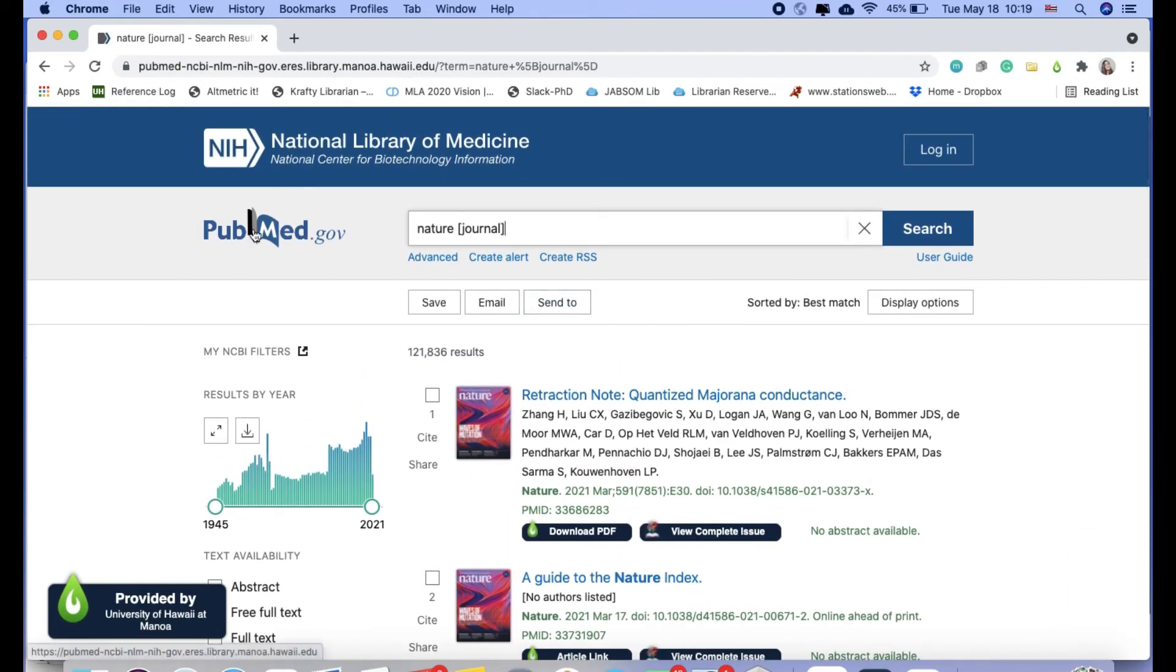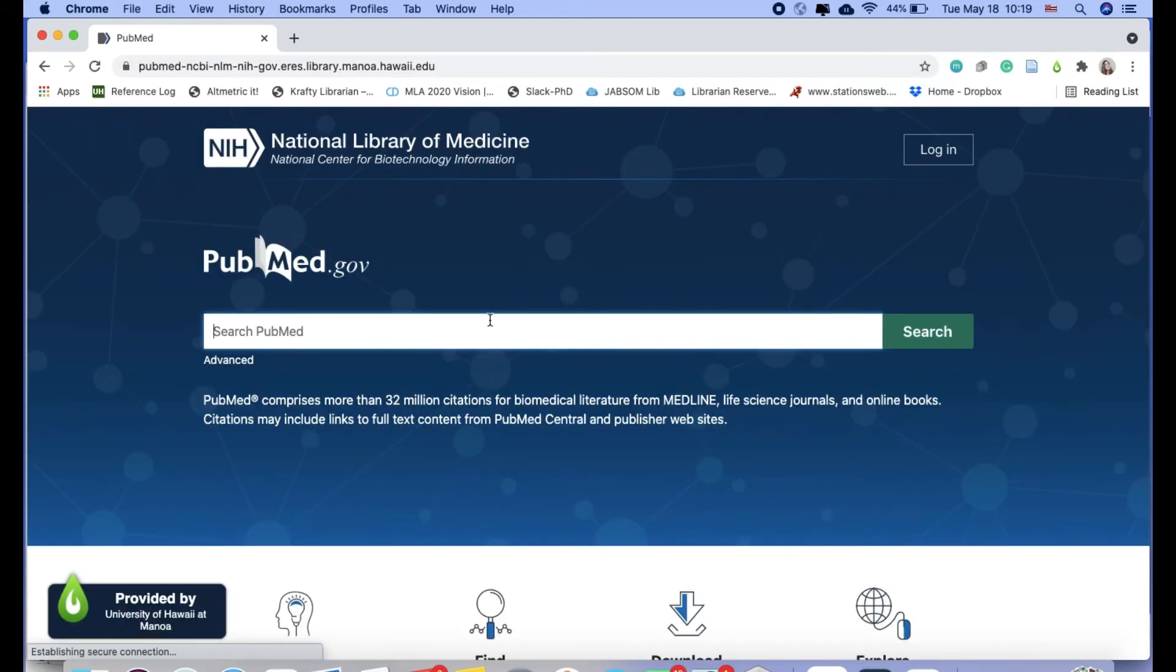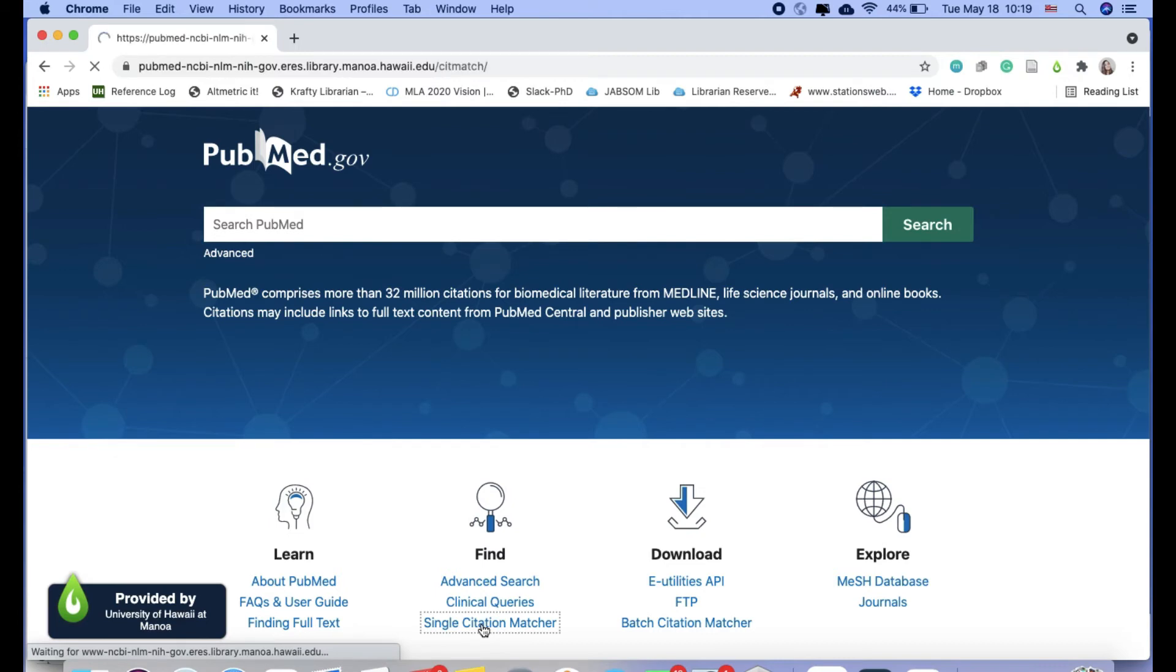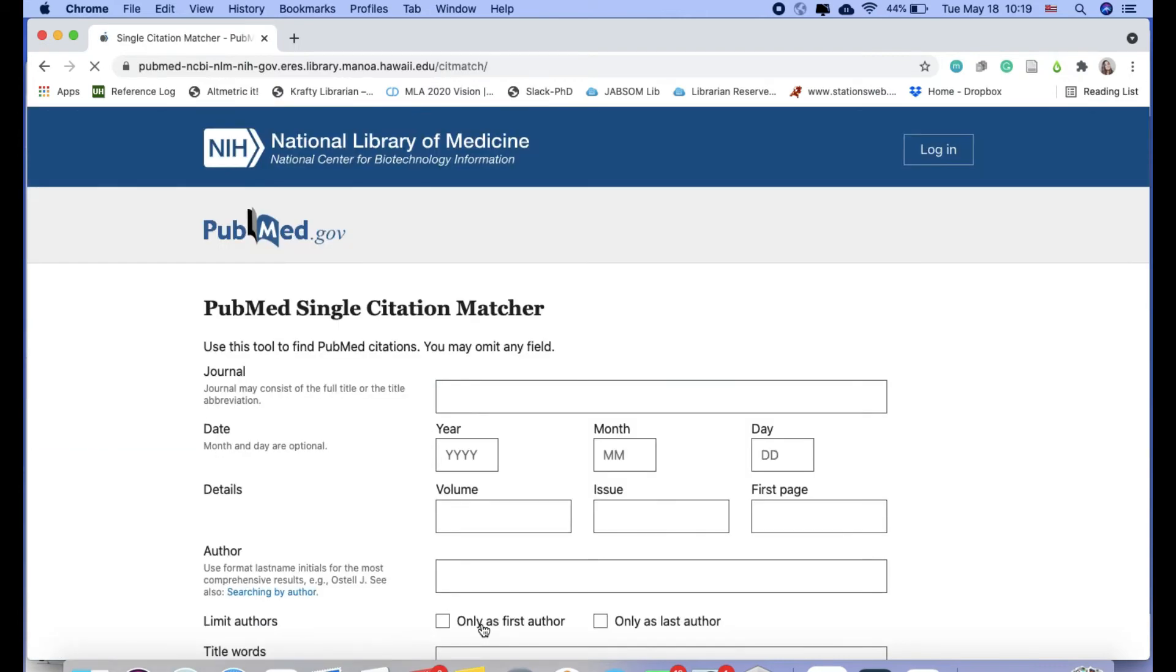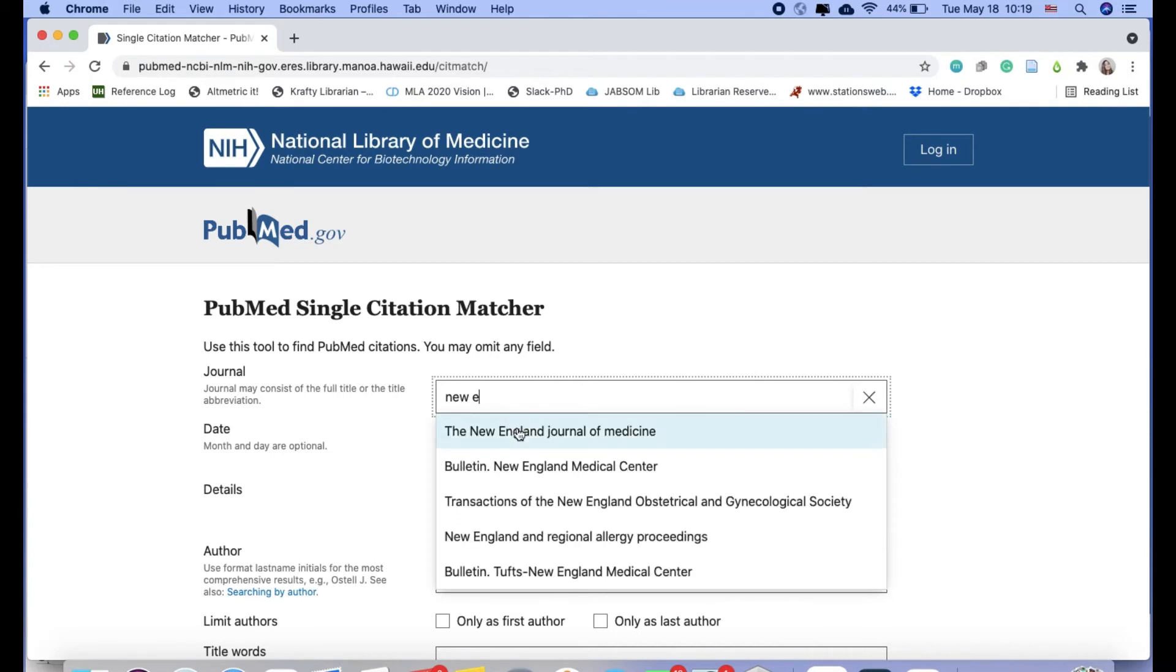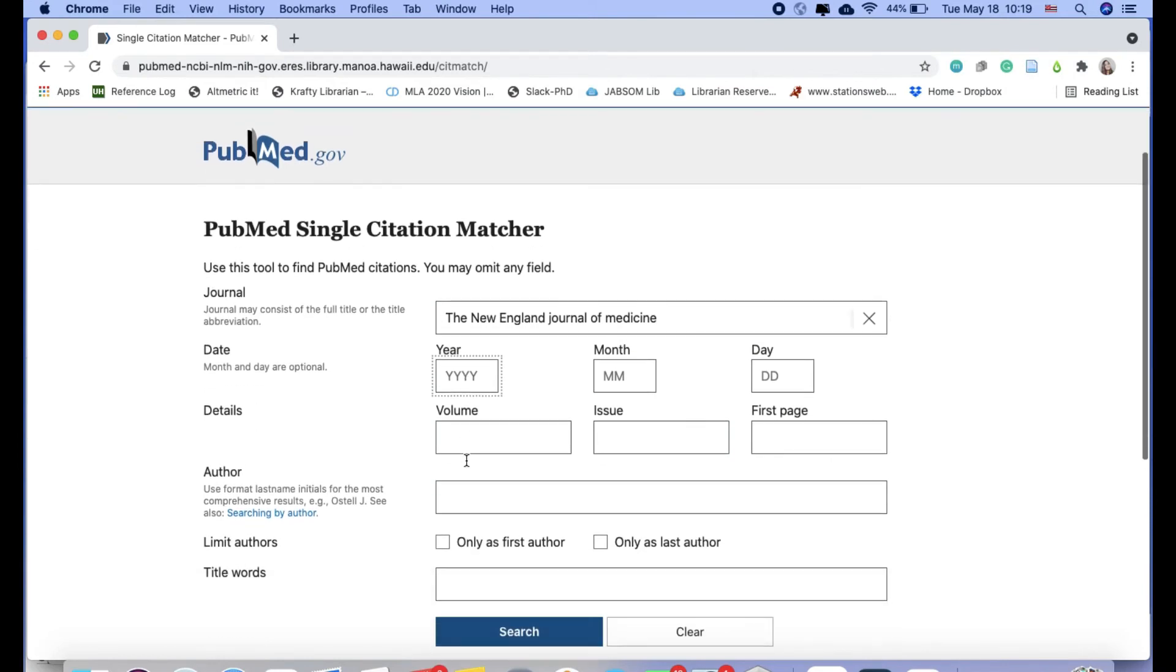And then finally, your last option, we have this single citation matcher. You can locate it on the PubMed home screen. And so I could type in the journal title here, New England Journal of Medicine. I could say I'm only looking for results from a specific year, specific volume,